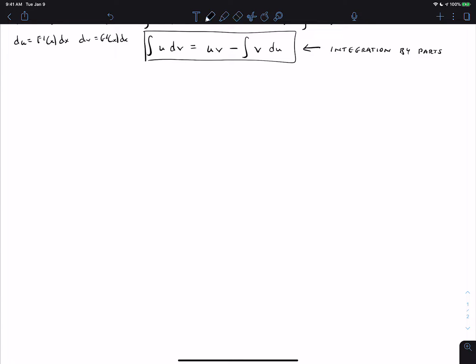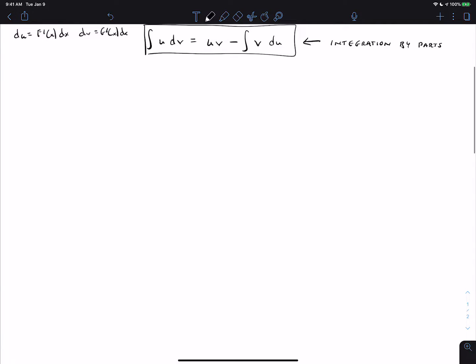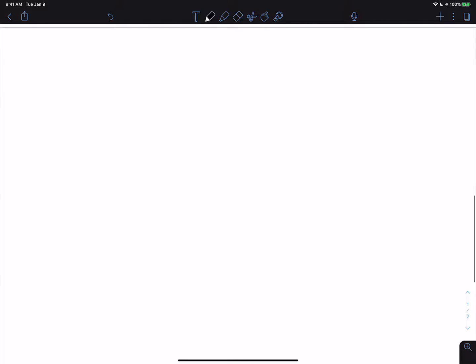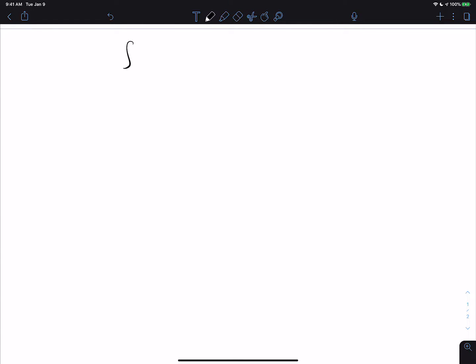We're going to show how to use that now. The point of this video is to get the mechanics of using this formula down. We'll talk more about when to use it and more difficult problems in future videos. The formula is: the integral of u dv equals uv minus the integral of v du.